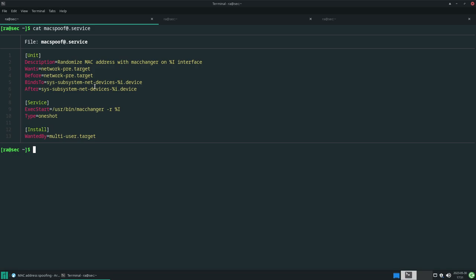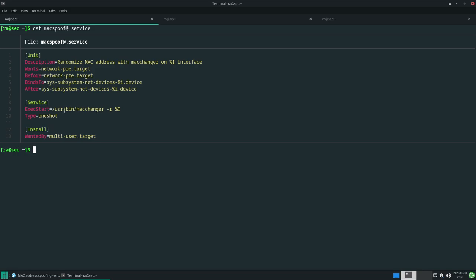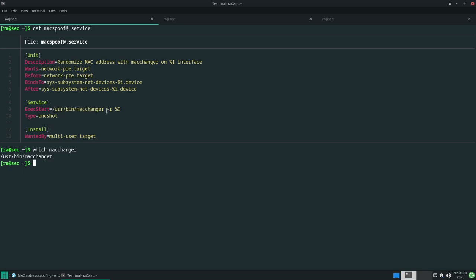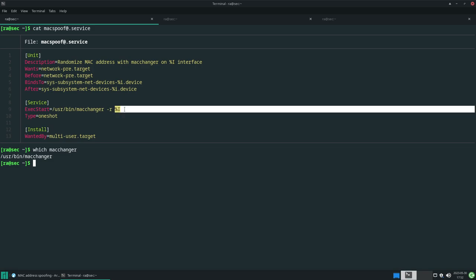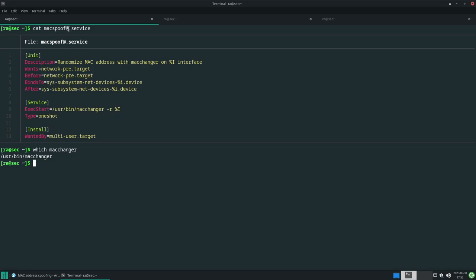The command I want to execute is this. I want to change the MAC address. This is the static path - you can use 'which macchanger' and it will tell you the path of your utility. Then -r for random MAC address, and the %i will replace anything I provide after the @. That would be my interface name.